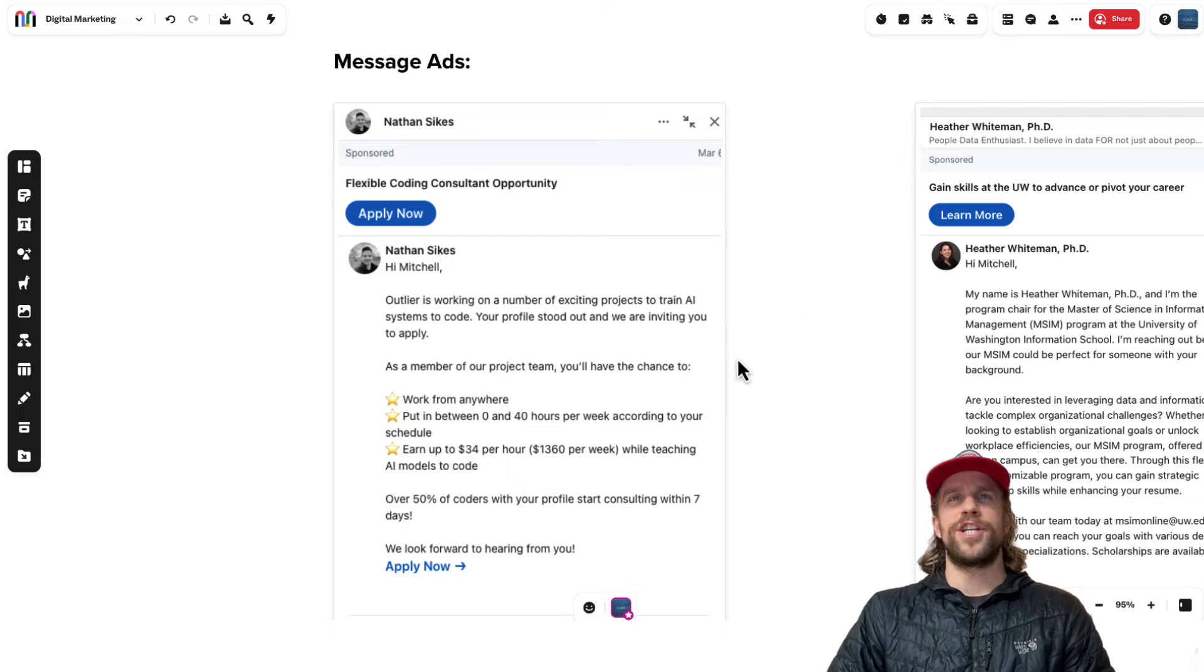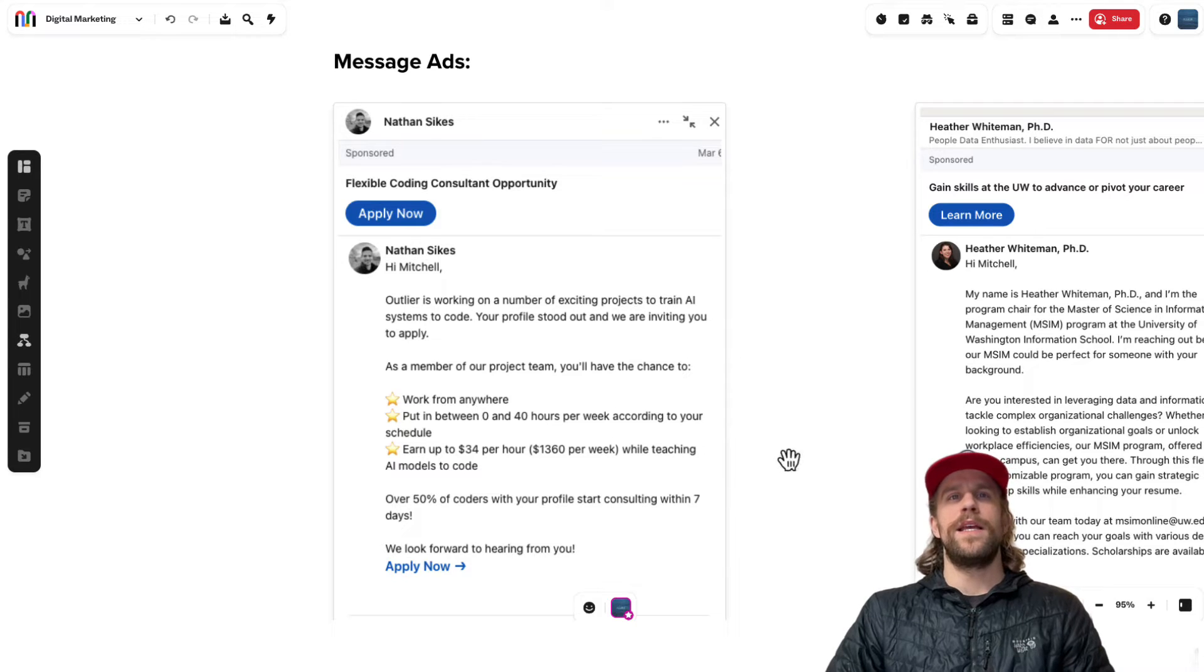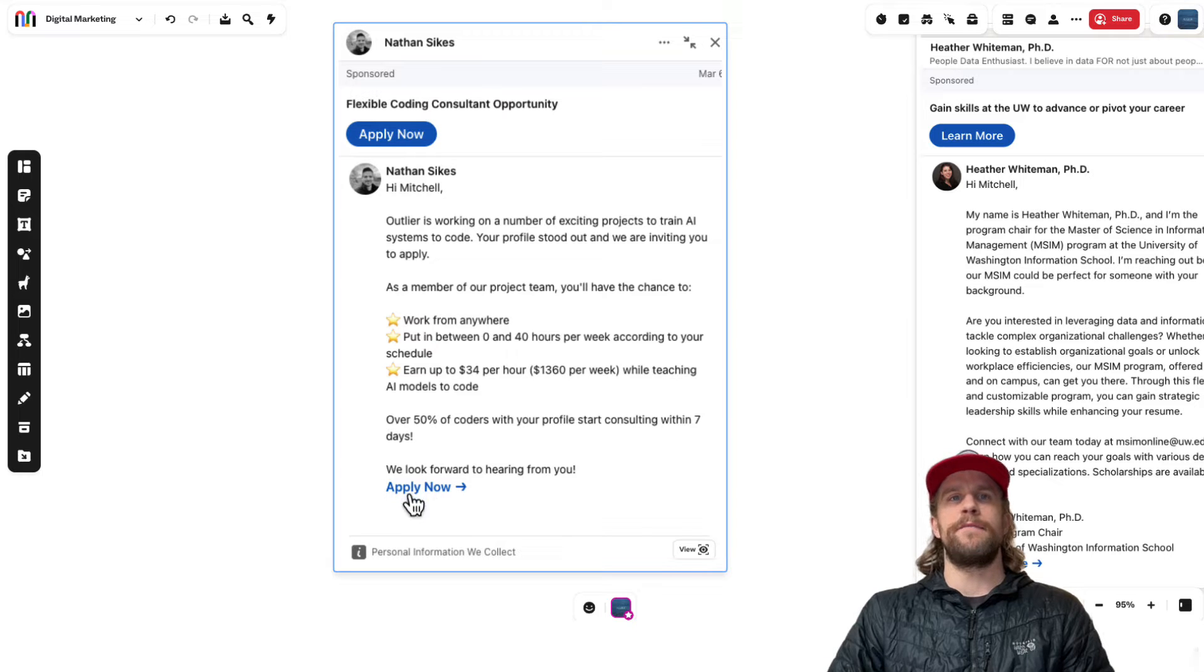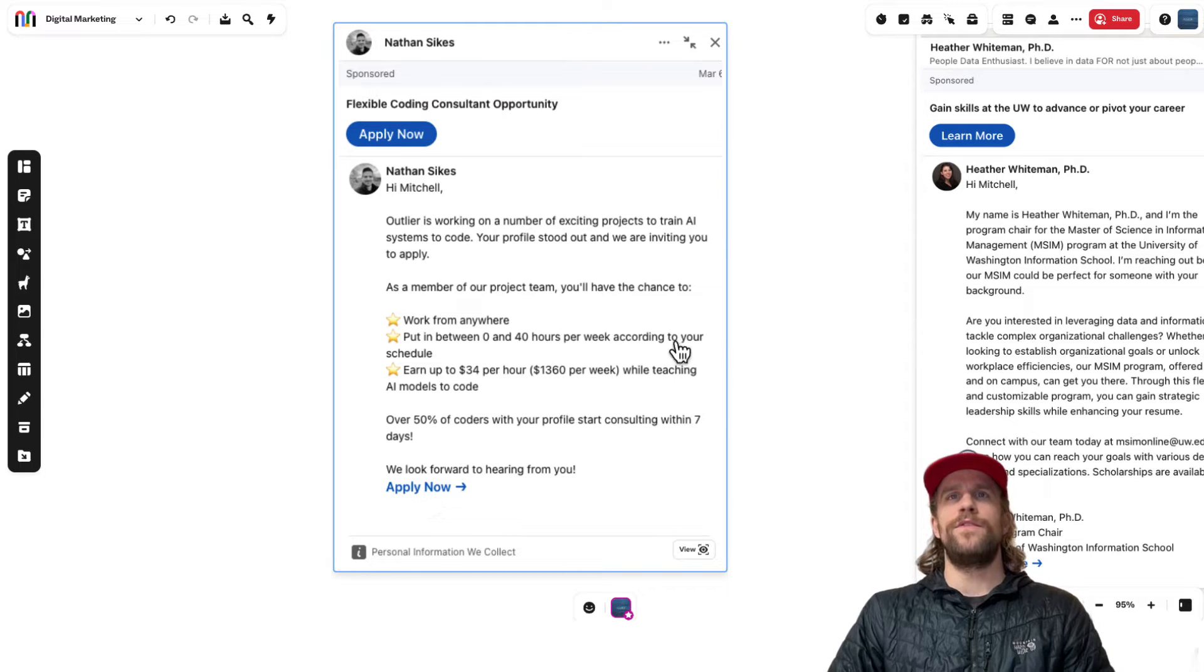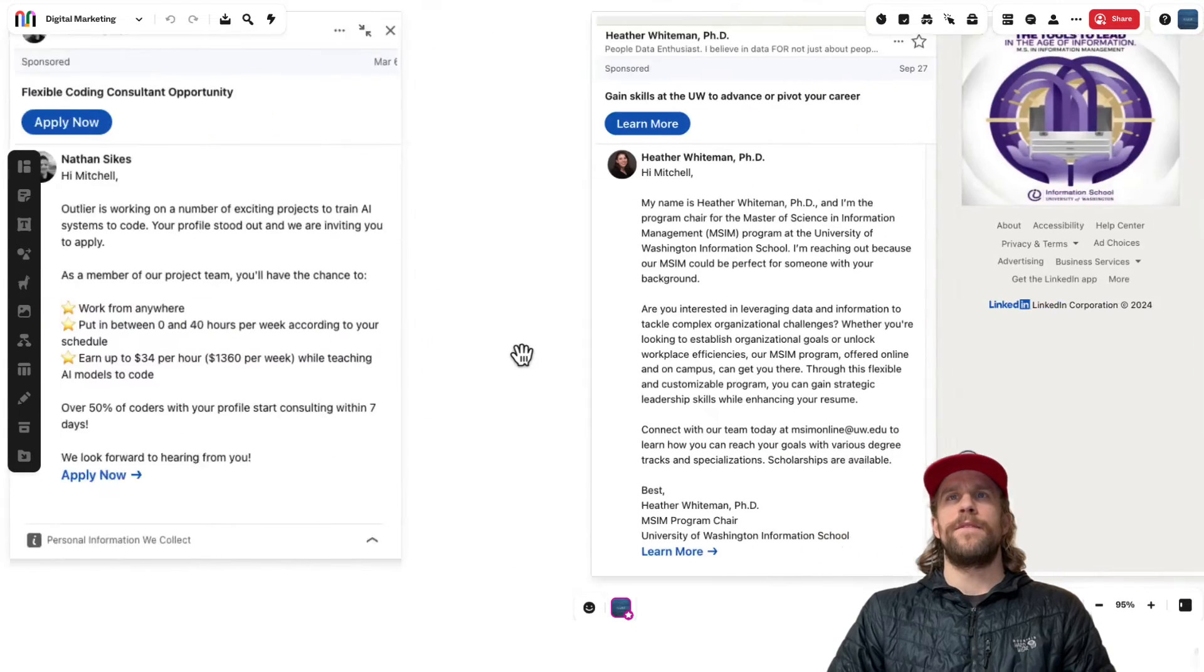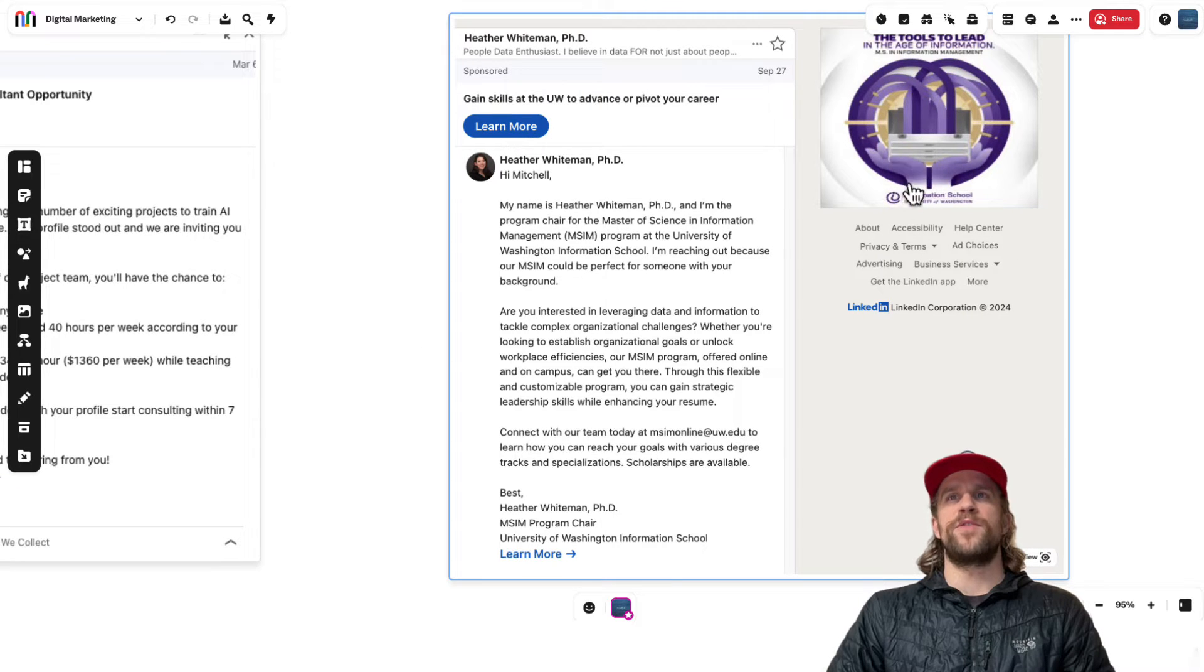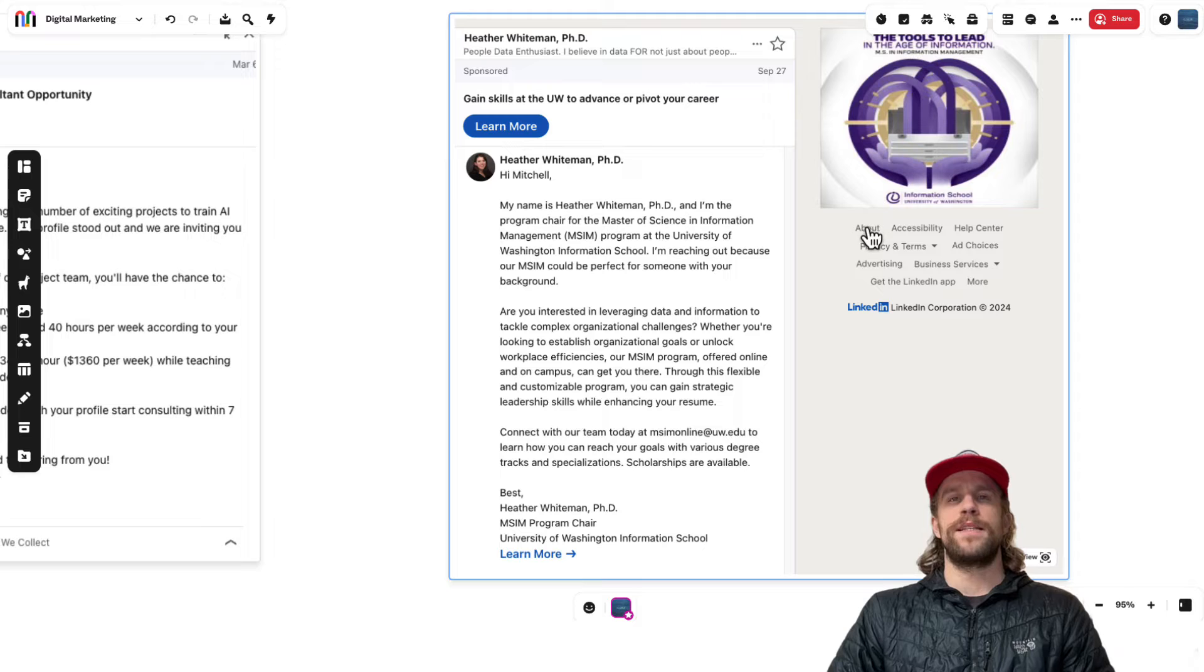You can see here they have one call to action, one sticky call to action, and it's the same call to action in the ad itself. If we go over here you'll see that as well. You can also have a banner that's optional that will show to the right side on desktop.